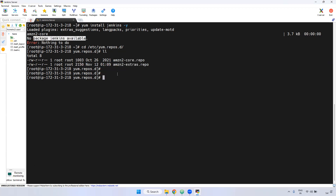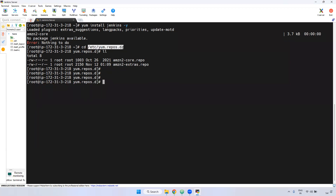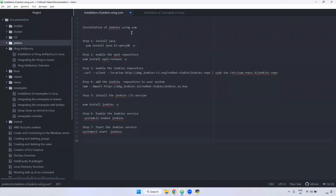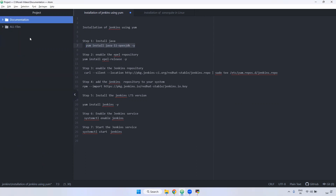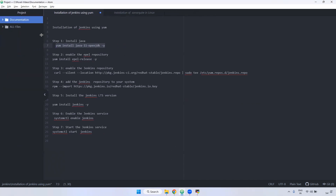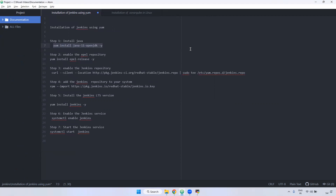For that, we have to add the particular Jenkins repository inside /etc/yum.repos.d. We are going to install Jenkins LTS version, and for that we require Java OpenJDK 11. The command is 'yum install java-11-openjdk -y'. Remember, whatever I am going to show you will work for both CentOS, Red Hat, and Amazon Linux.